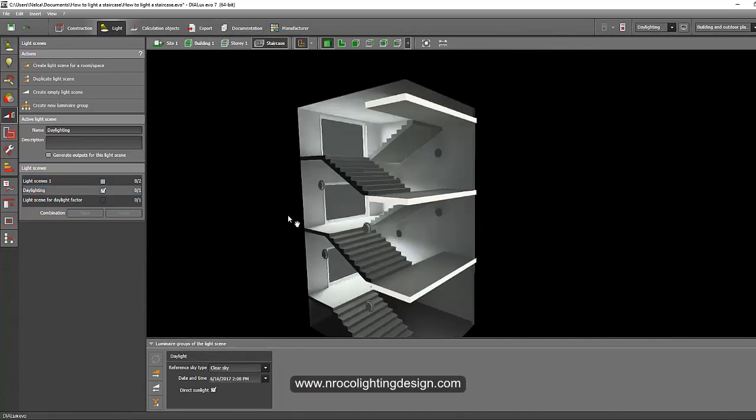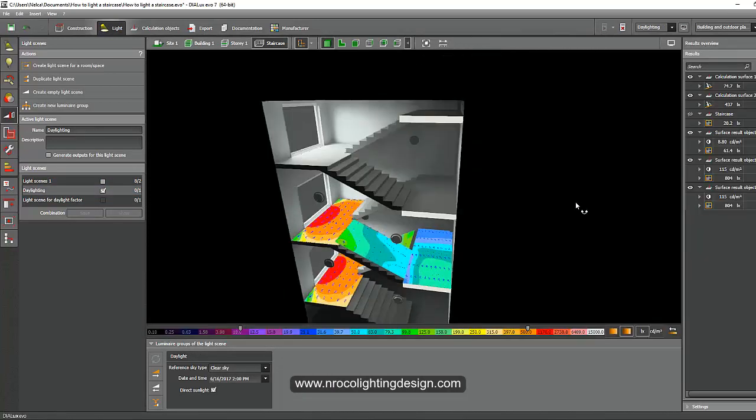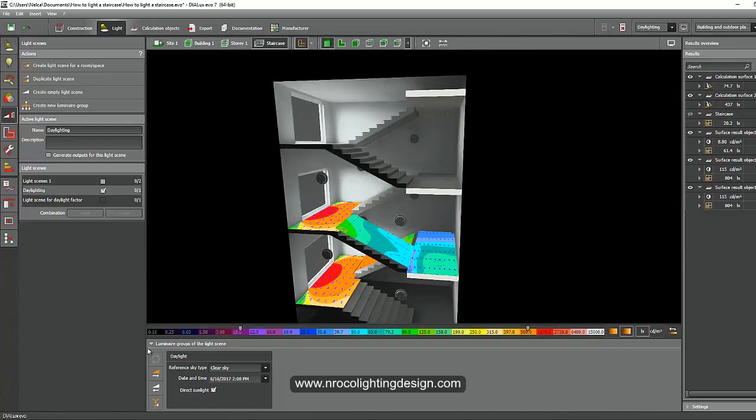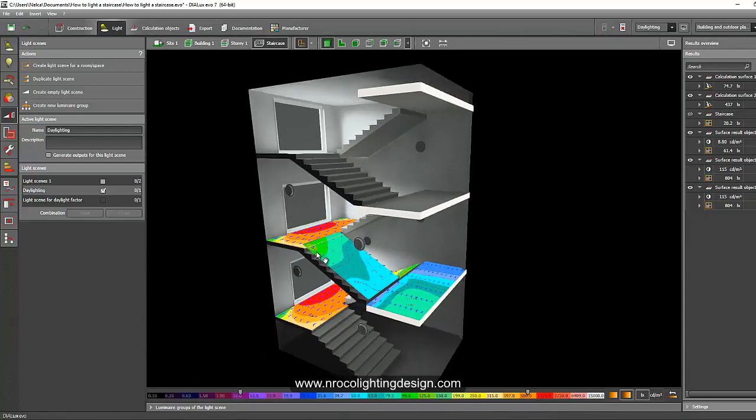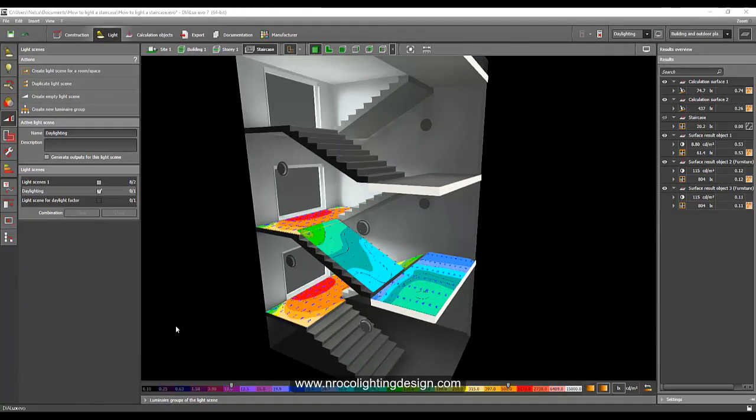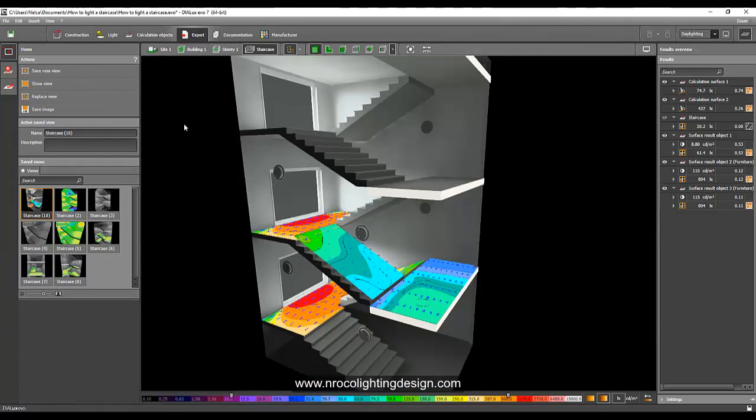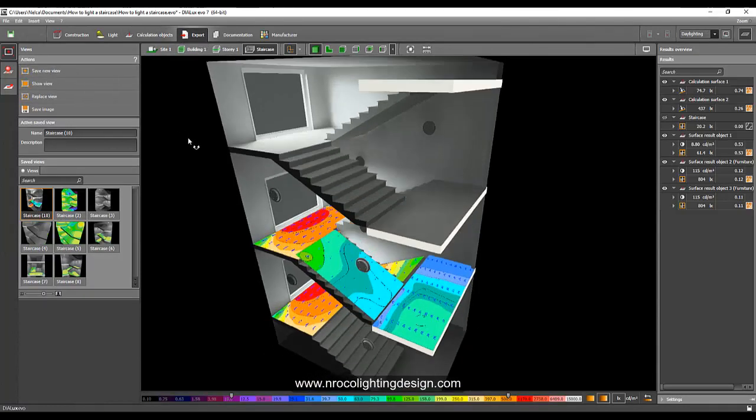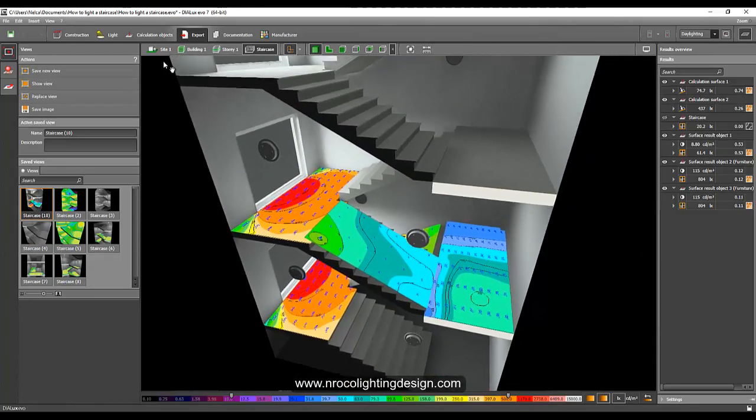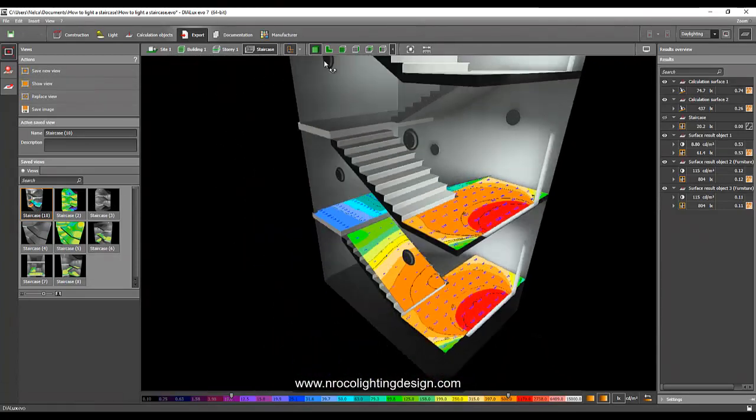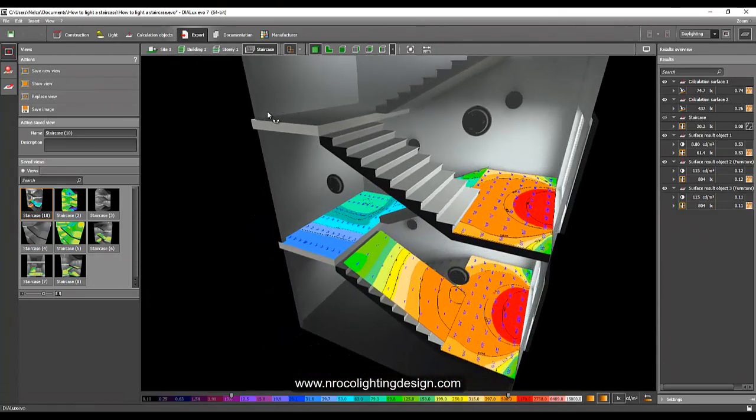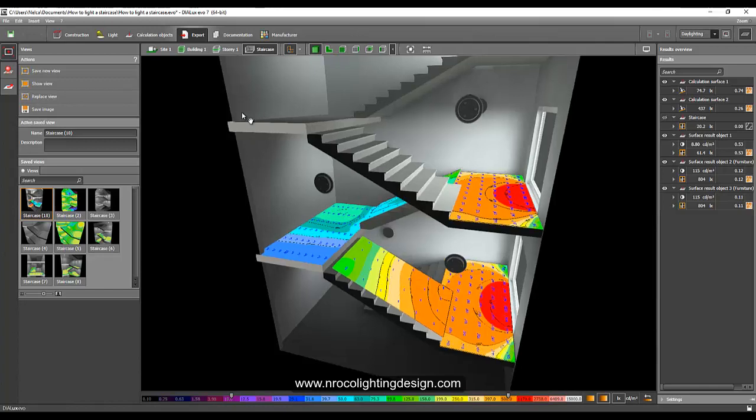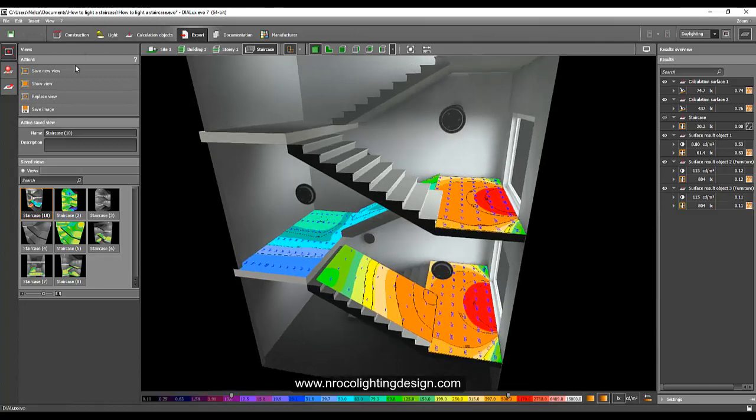So now we have our daylighting calculation for staircase. And if we want to proceed to our lighting calculation report, let's save this one. Go to the export tab and save new view. And create maybe one more here on the other side. And save new view.